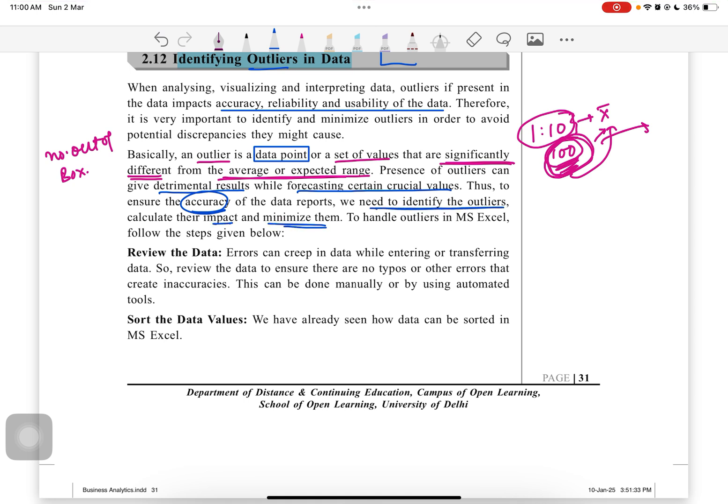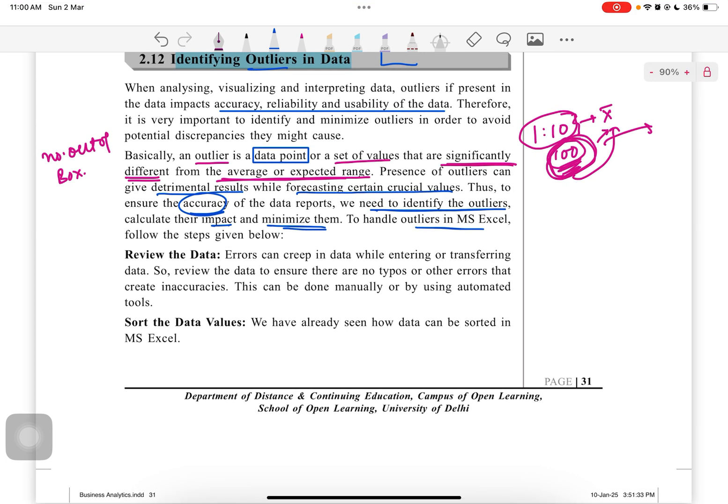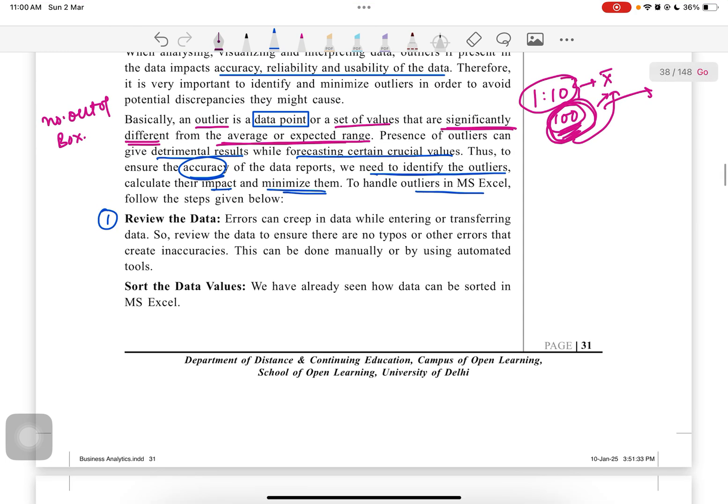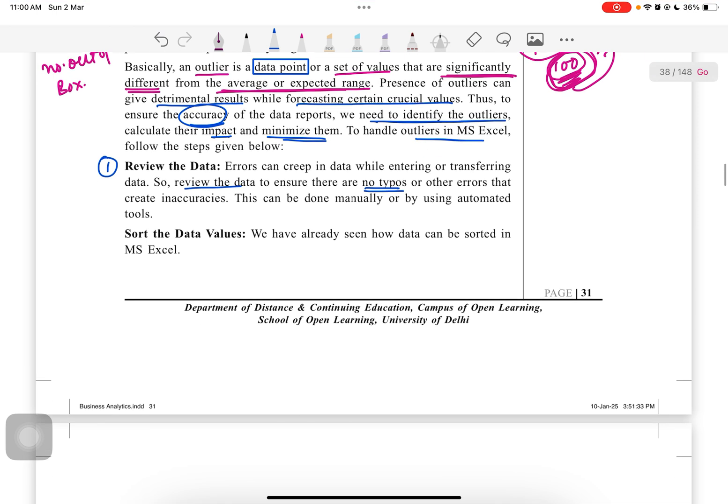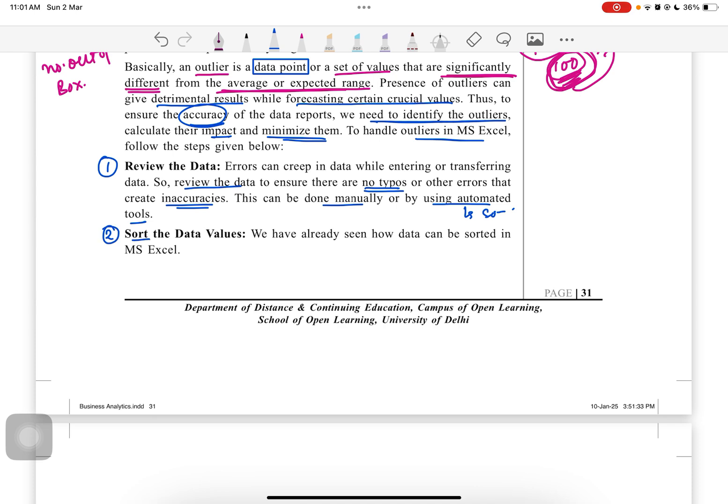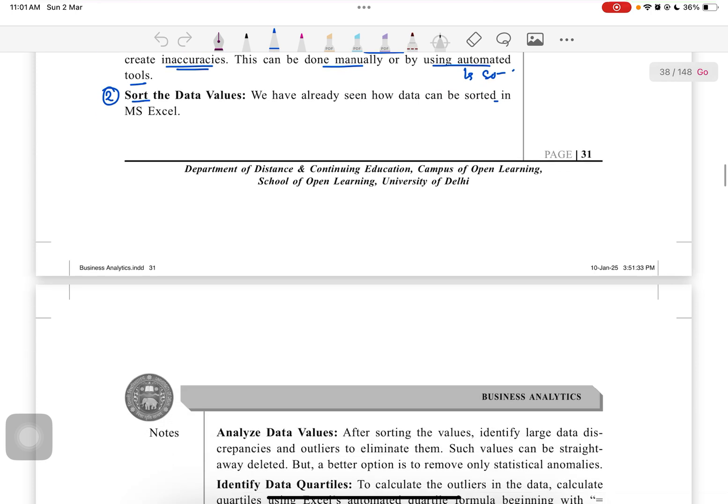This outlier impacts the mean value as well. This is a very important part. The presence of outliers can give detrimental results when forecasting certain crucial values. Thus, to ensure the accuracy of data, we need to identify the outliers, calculate their impact, and minimize them. To handle outliers, we have to follow the given steps. Number one is to review the data.